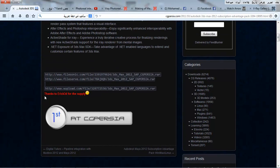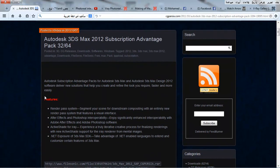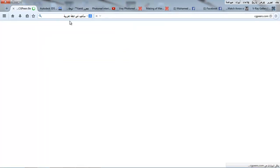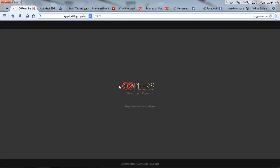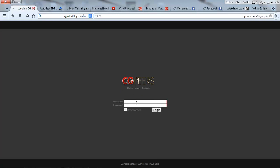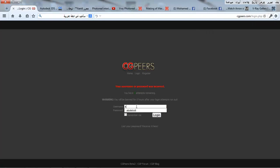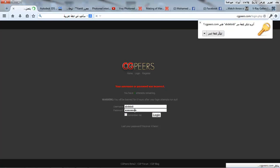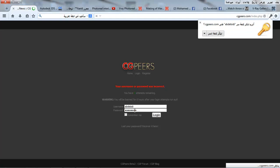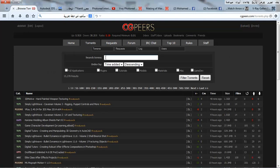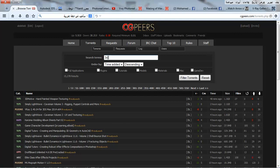I think we can choose a torrent. We go to CGPersia login. I think I forget my username and password. We go to the torrent. You can use the search bar for 3ds Max.